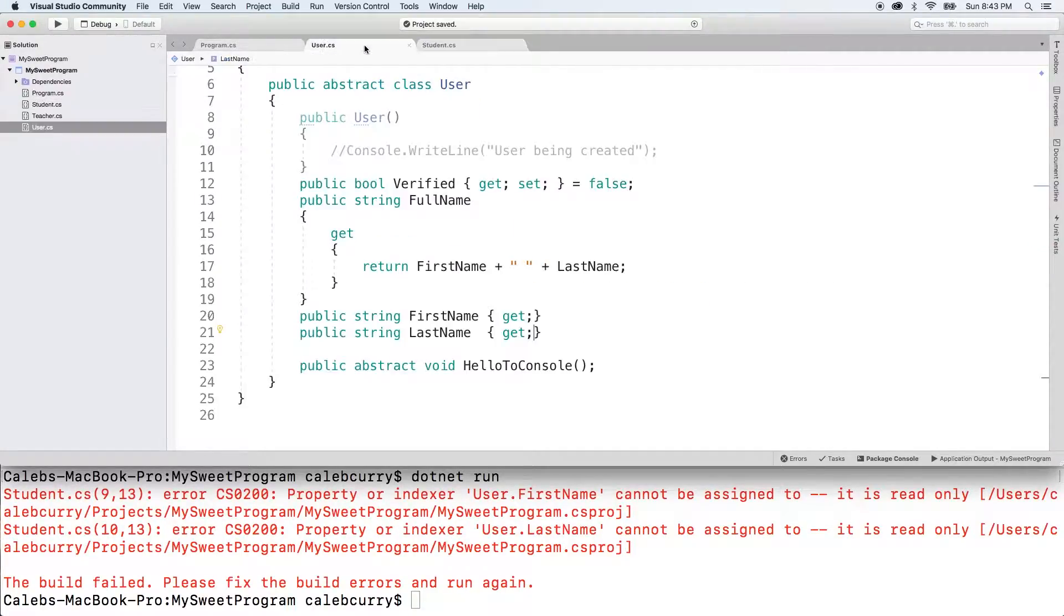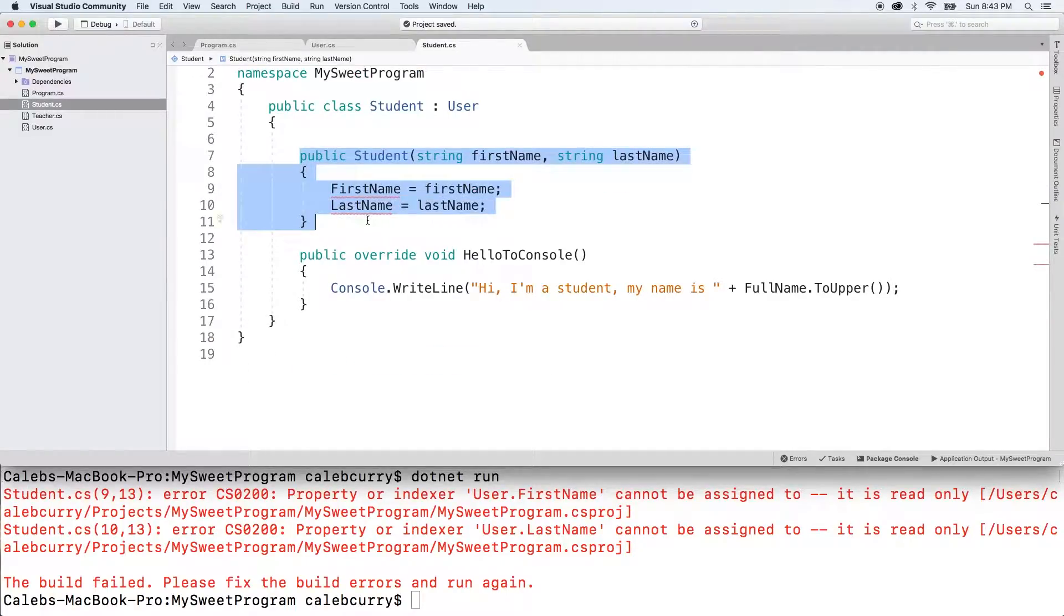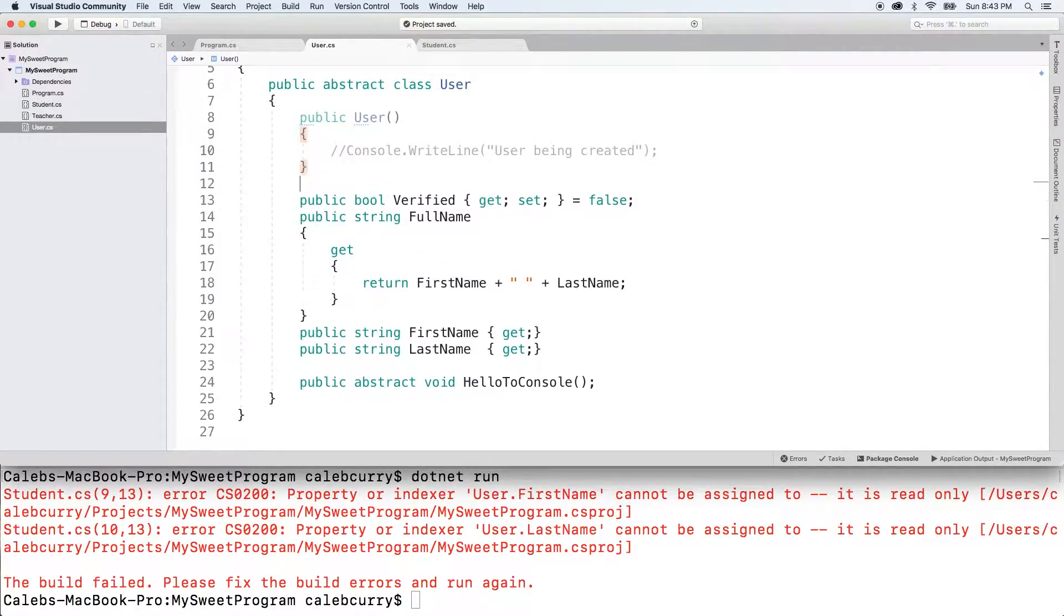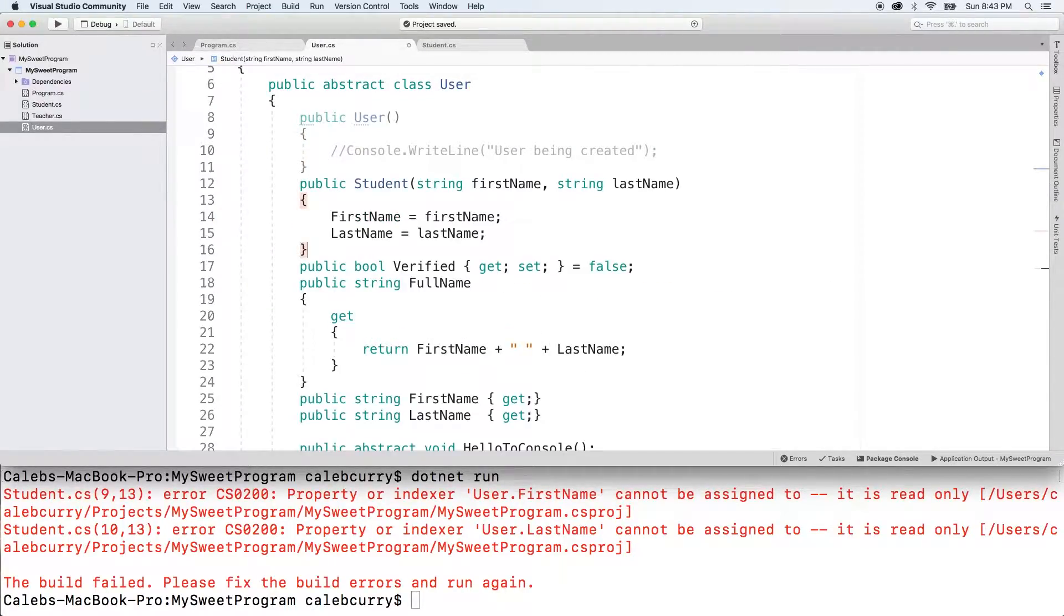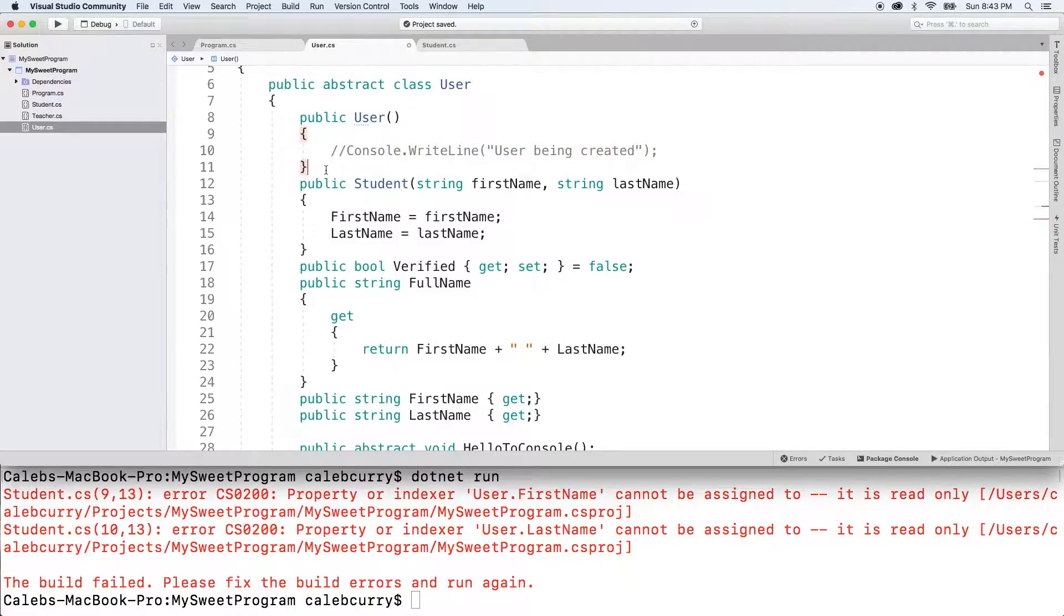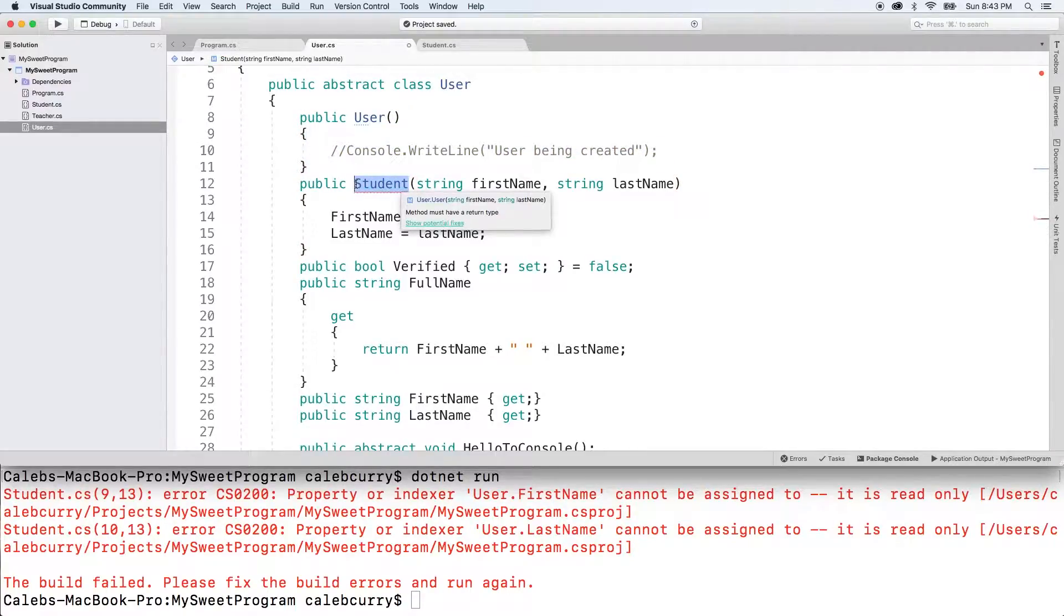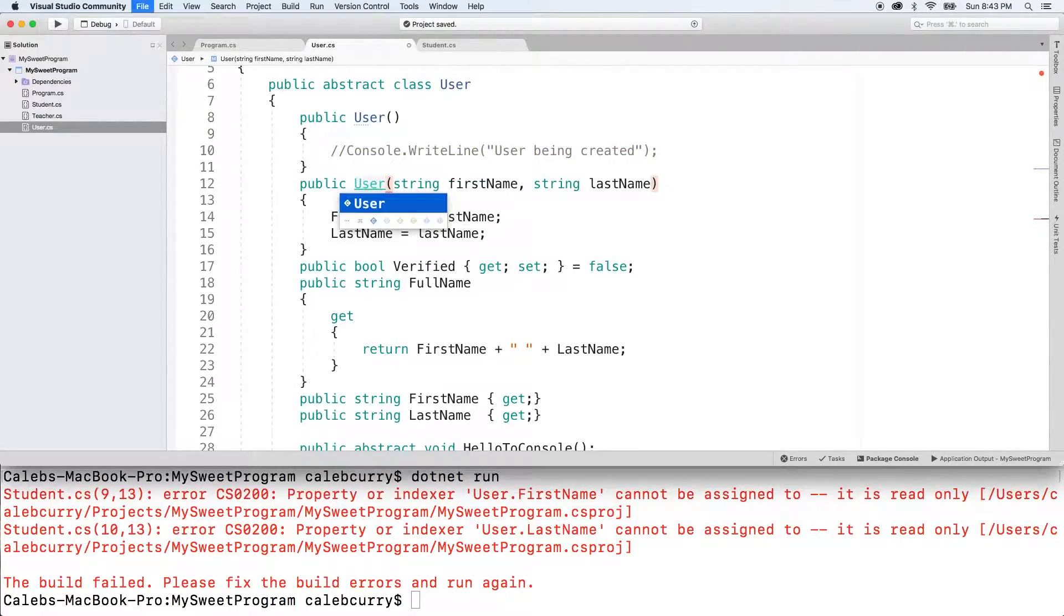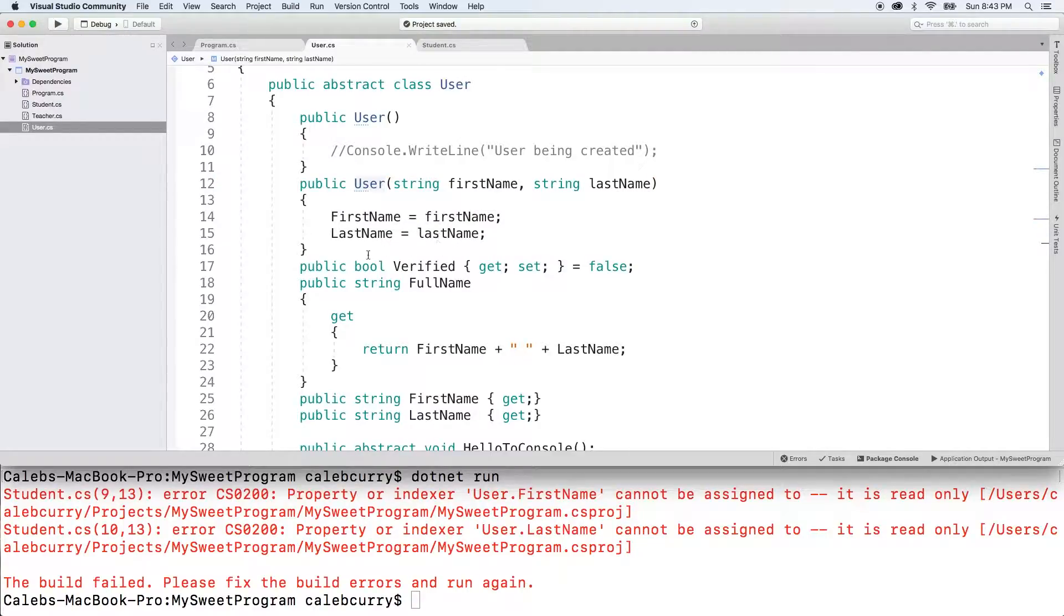So inside user, we're just going to pretty much copy this constructor and paste that down here. Get rid of student, replace that with user. And everything else should be the same.